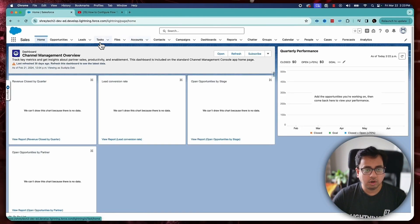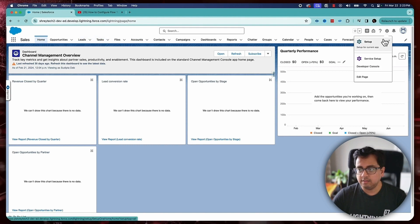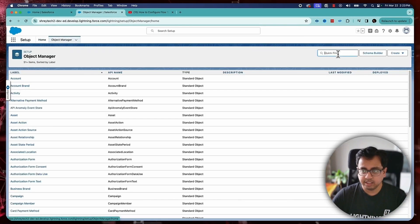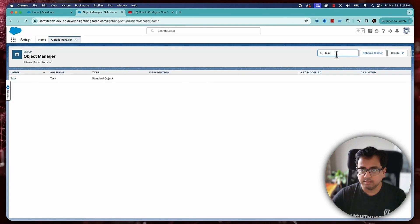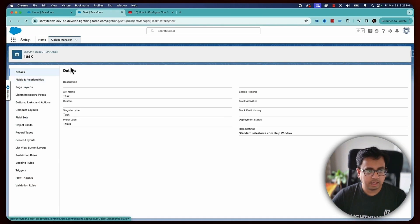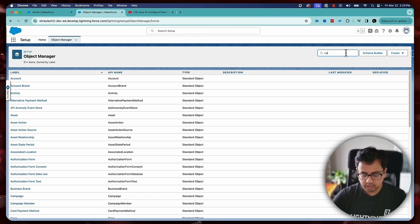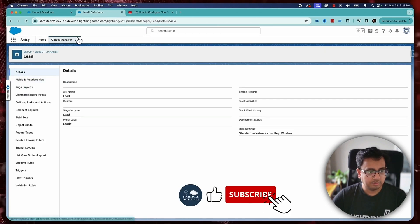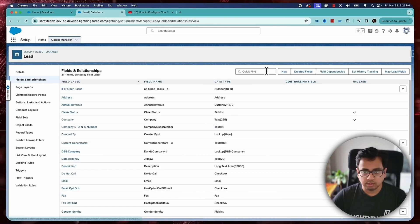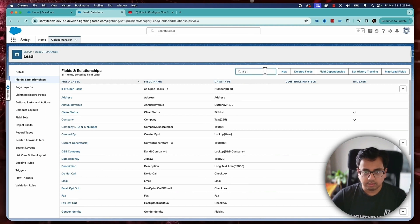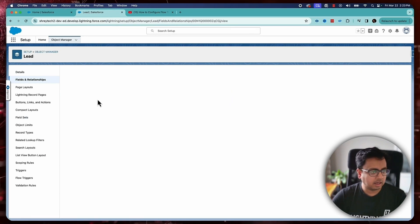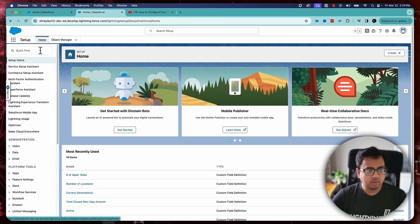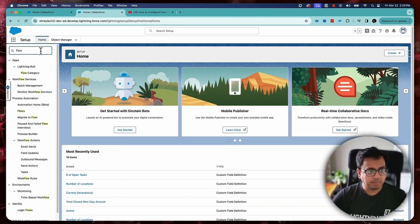Now let's go back to the Salesforce org. This is my Salesforce org. The only thing that I have done to implement the use case is I've created a custom field inside the lead object to store the number of open tasks. So if I go to the lead object and go to the fields, you will find there is a number of open tasks and it's basically a custom number field. So with that, let's go and build the flow.